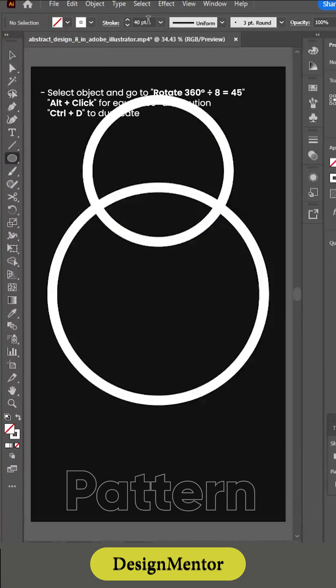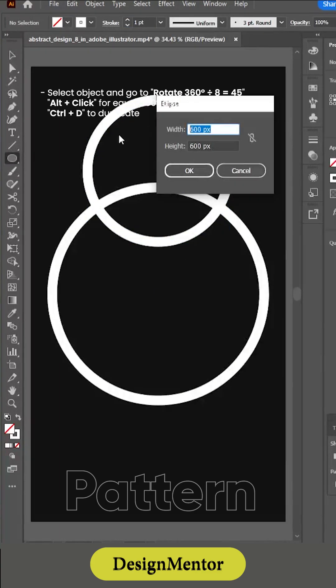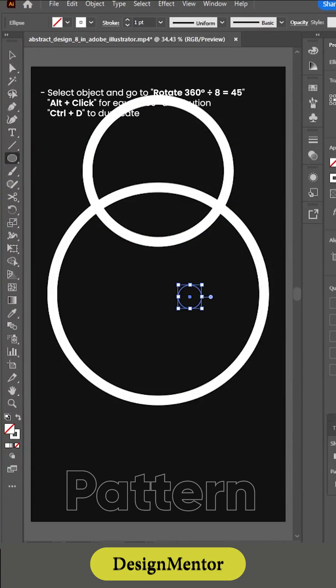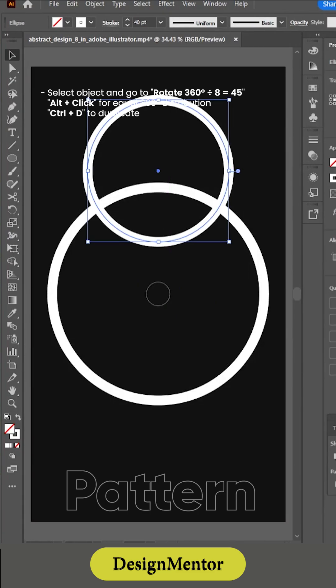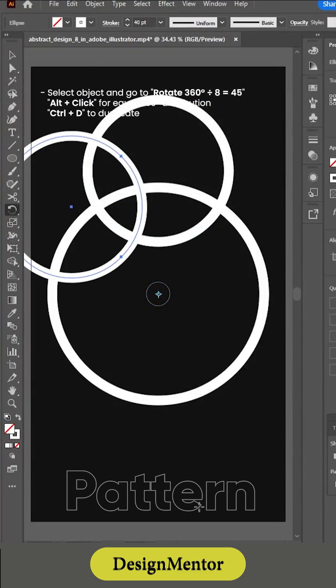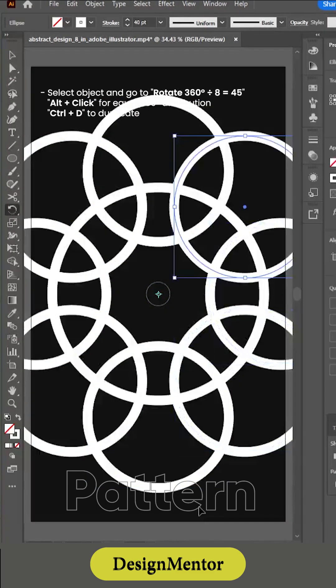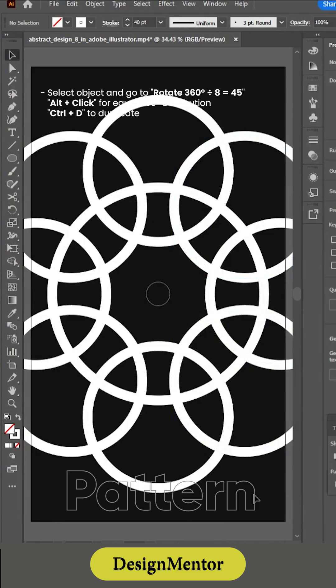Select the object and go to rotate. 360 degrees divided by 8 equals 45. Alt plus click for equal distribution. 360 degrees distribution — use Ctrl+D to duplicate.